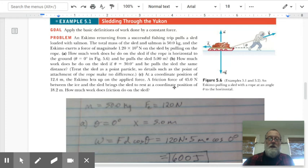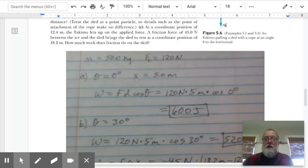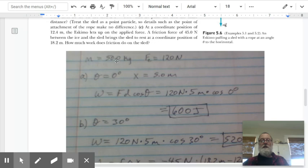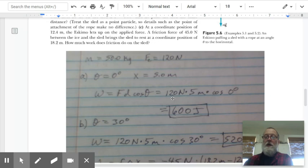This is a simple problem. Theta is zero, displacement is five meters, force is 120 newtons, and mass is 50 kilograms. We don't need the mass here — just force and distance. Cosine theta is always in the equation; it's just that when the force is parallel to the displacement, cosine zero equals one. So work equals 120 times 5 times 1, giving us 600 joules.